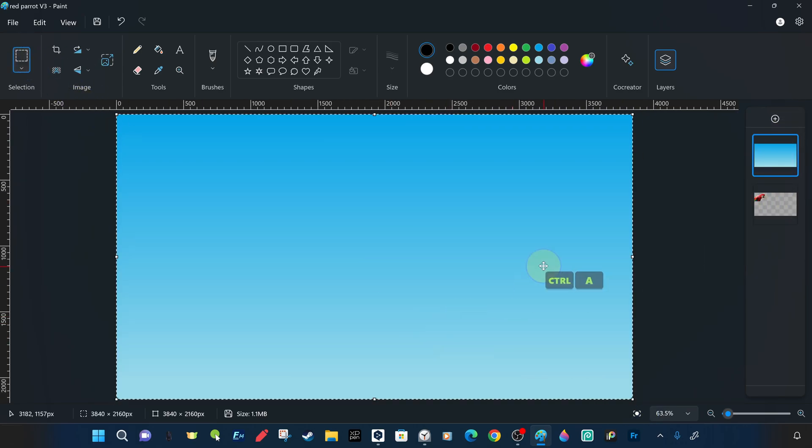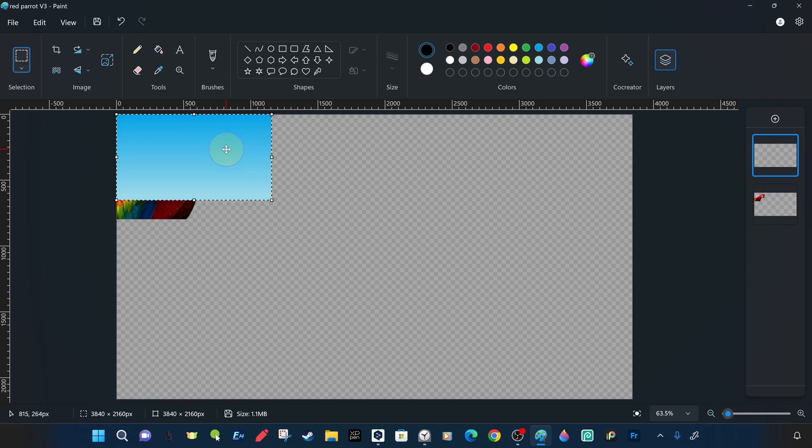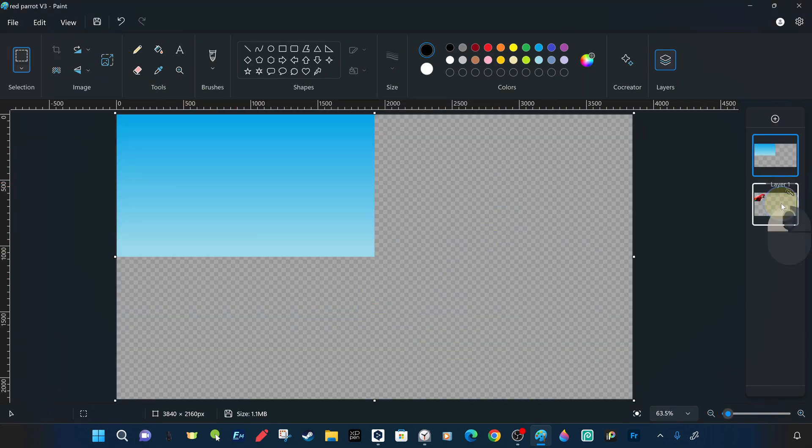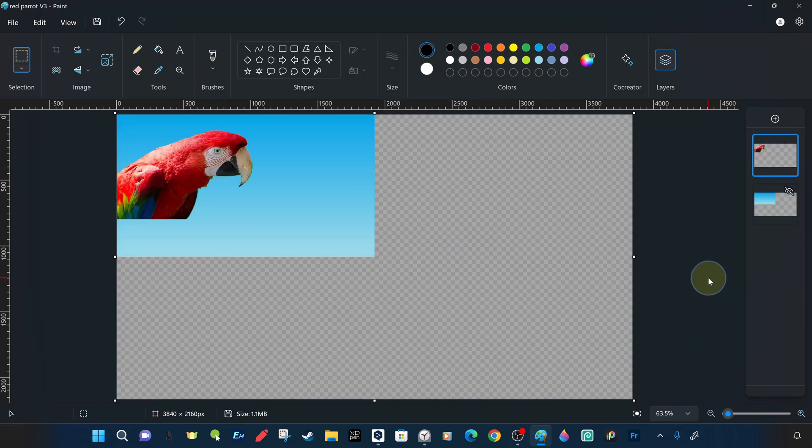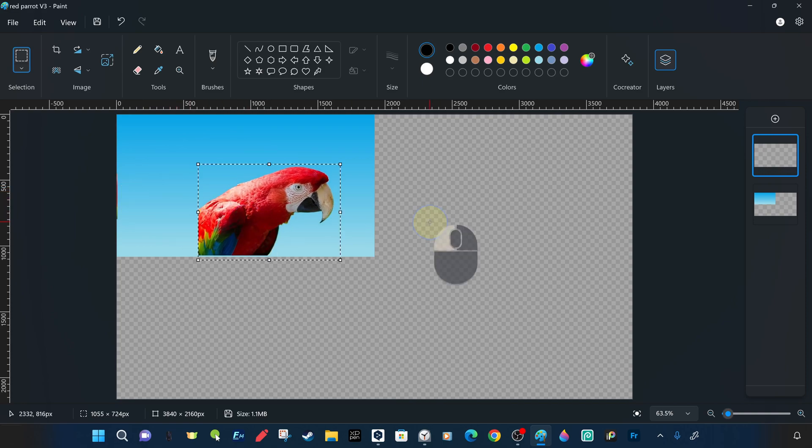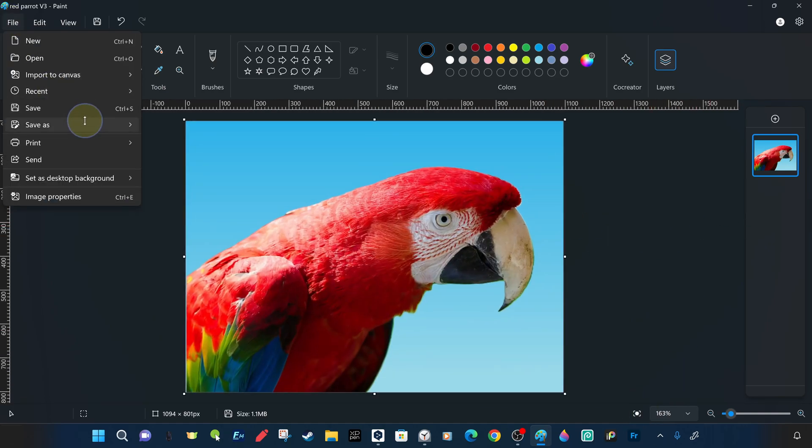We tried to resize the blue background gradient image to fit the parrot. By changing the position and placement of the images and then cropping them, we created another version of the parrot image with a new background.